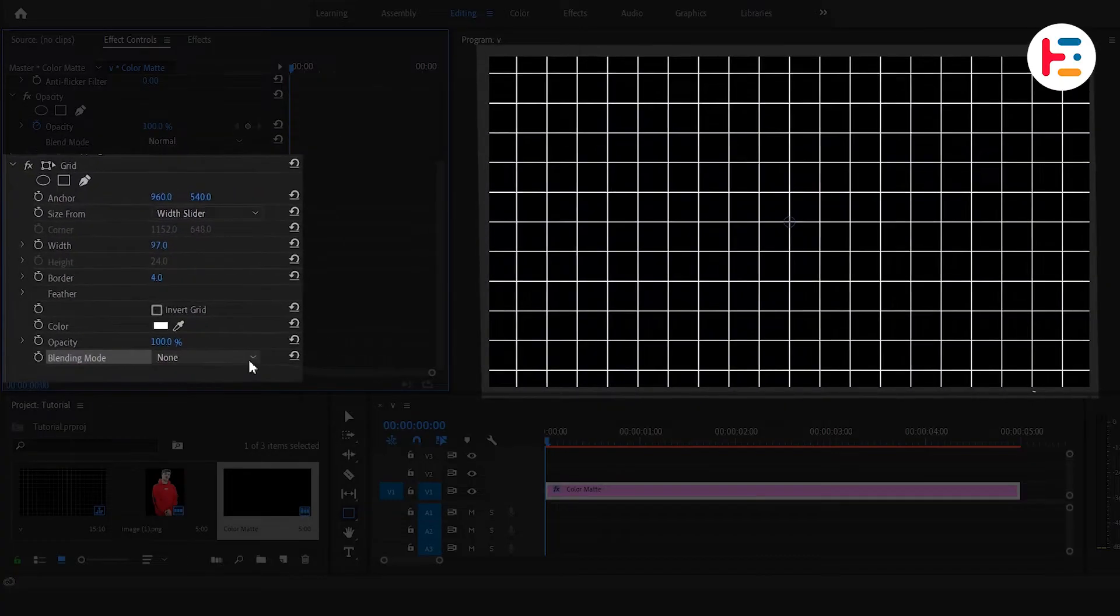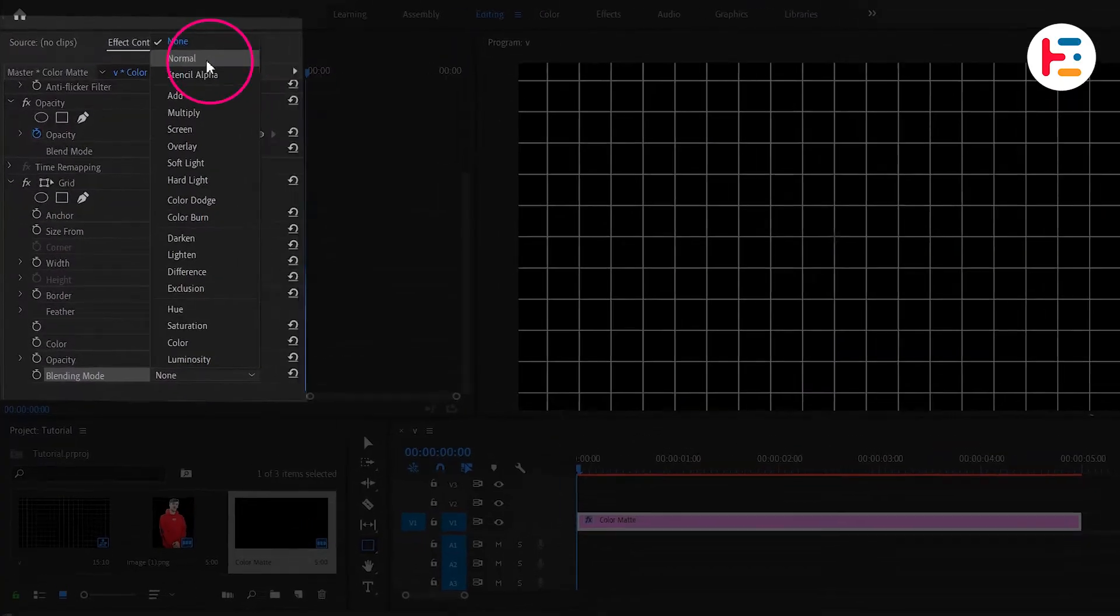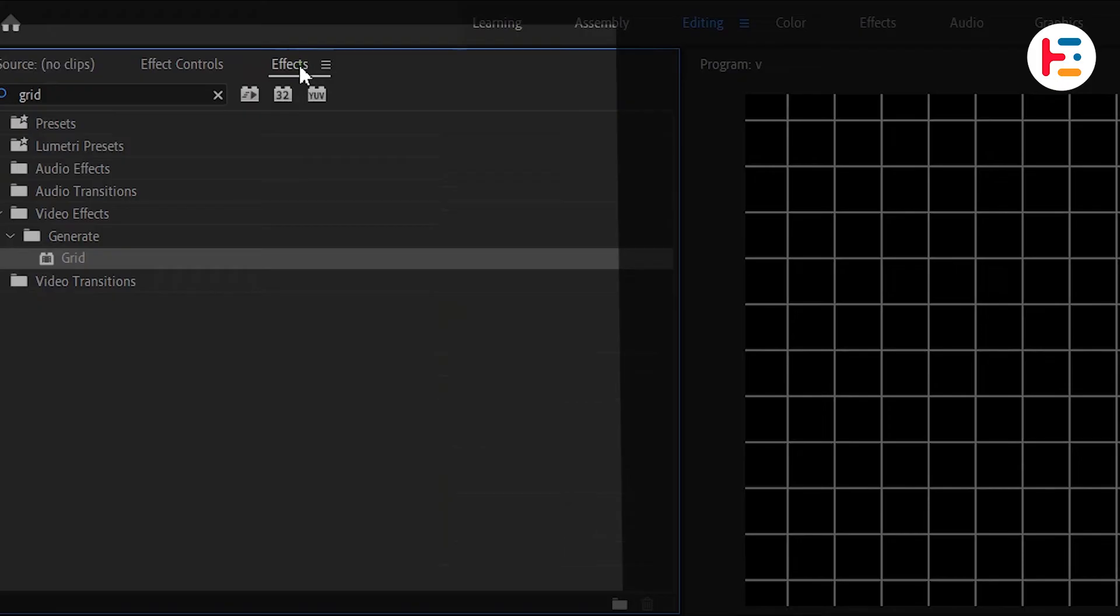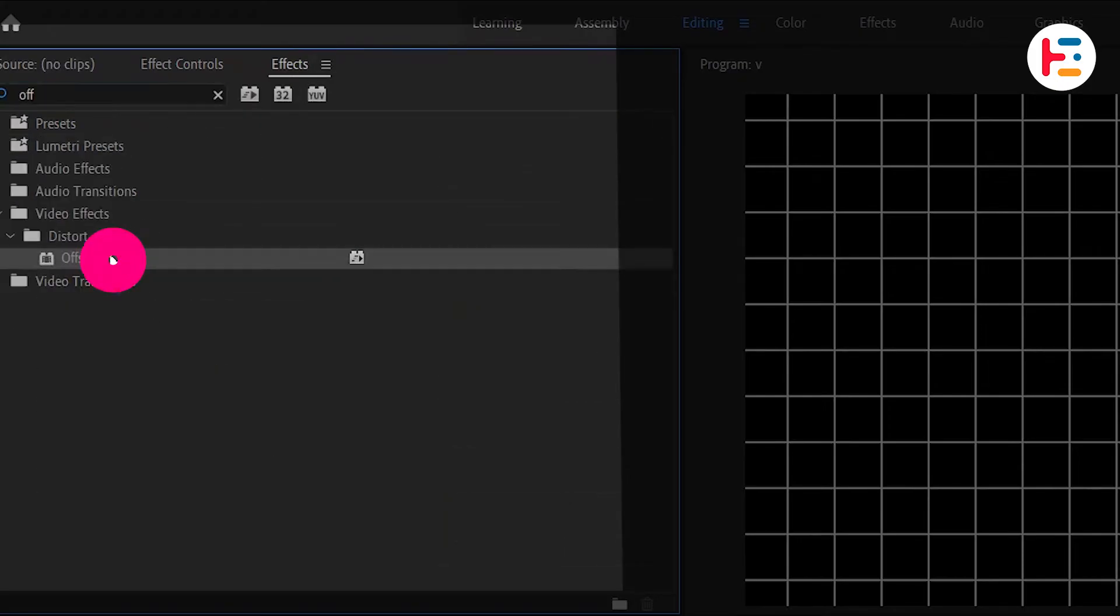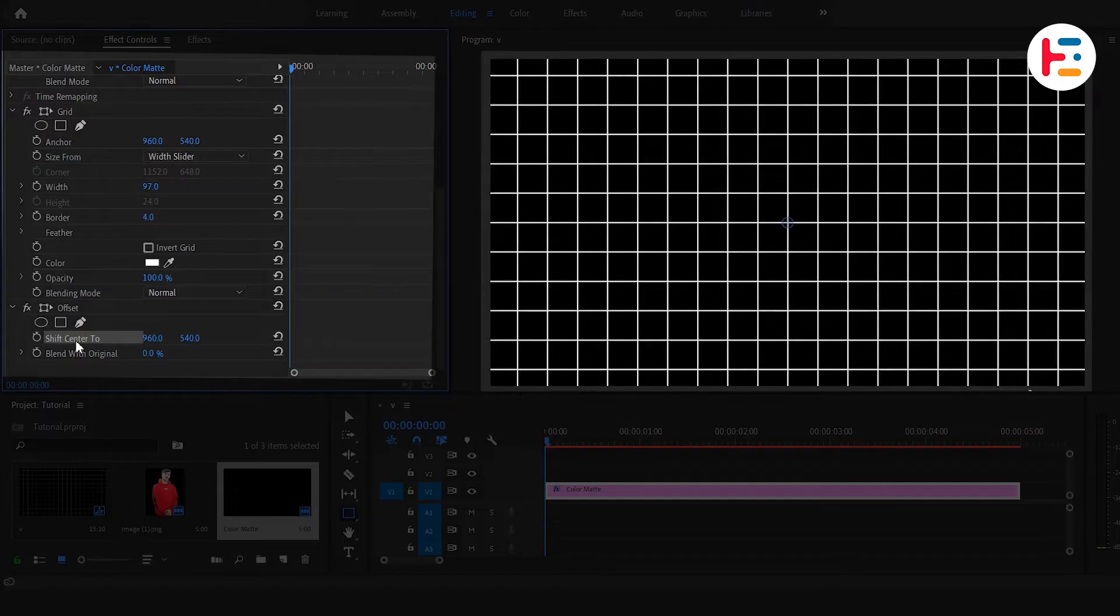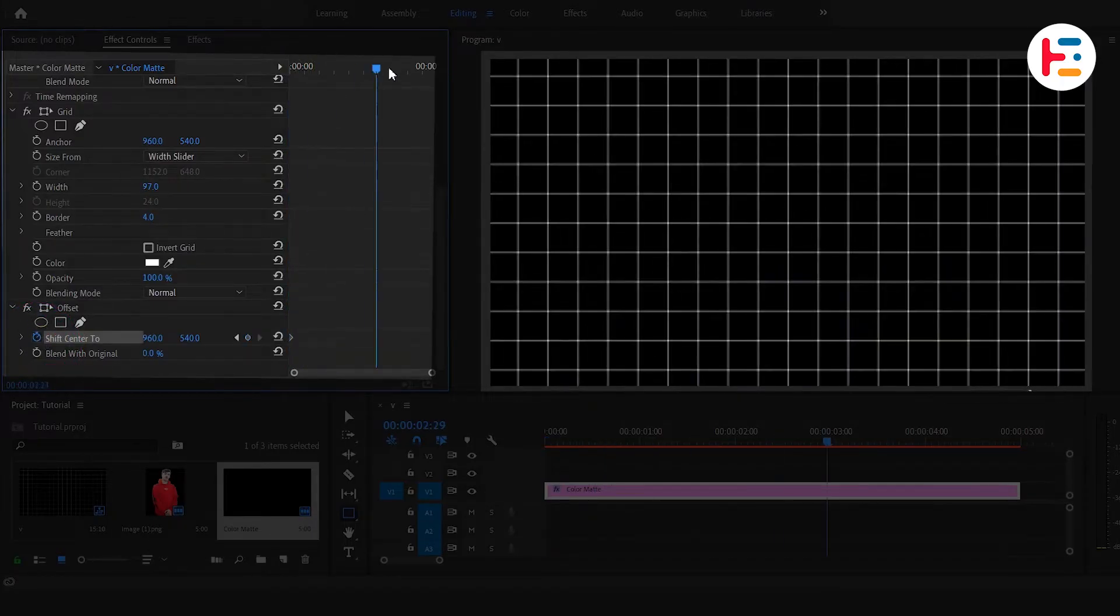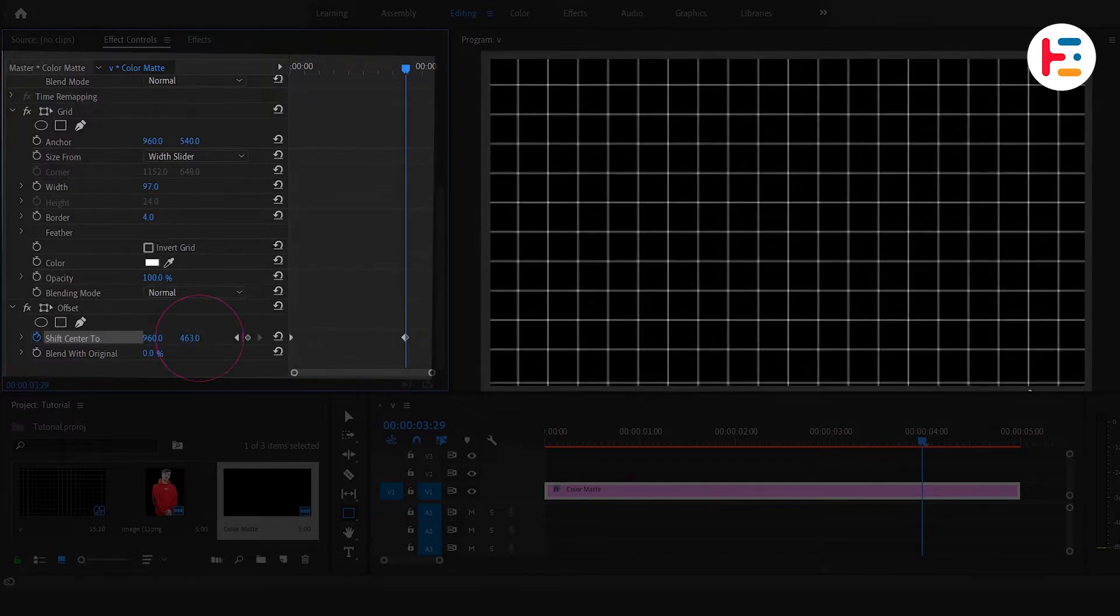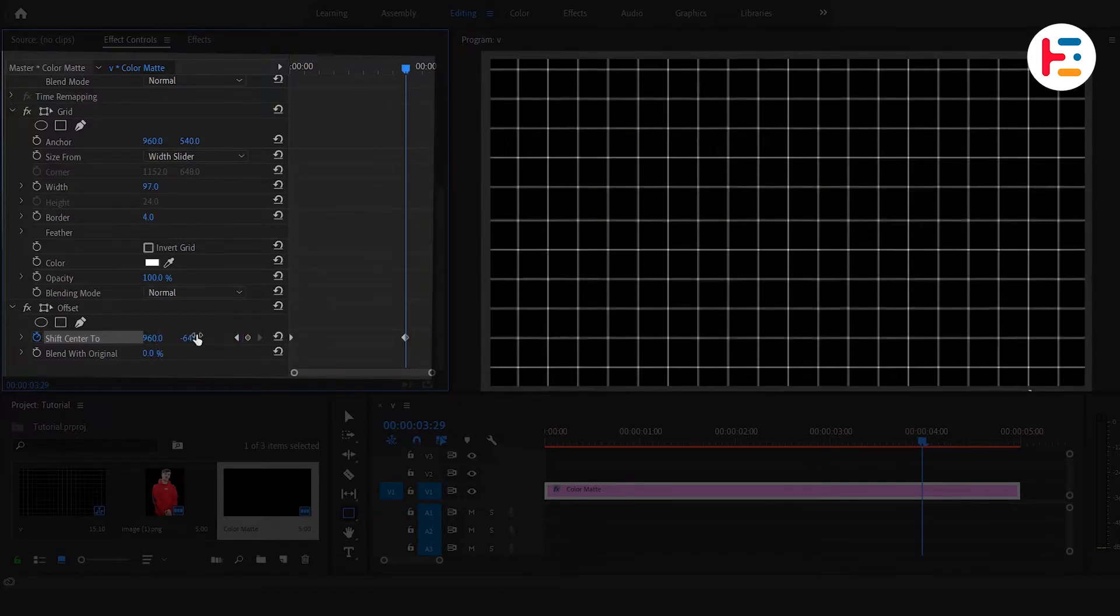Now, let's change the Blending Mode to Normal. Once again, go back to the Effects Panel and search for Offset. Apply it to the same Color Matte. In the Effect Controls, set a starting keyframe by clicking on the stopwatch icon next to Shift-Center 2. Then, move the playhead a few seconds ahead and increase the Y-axis values to make the grid move up the screen.